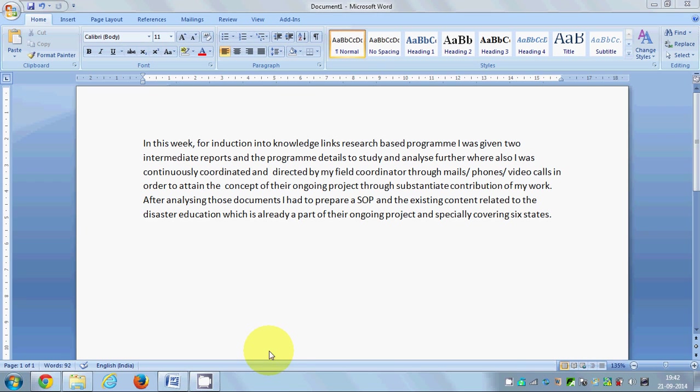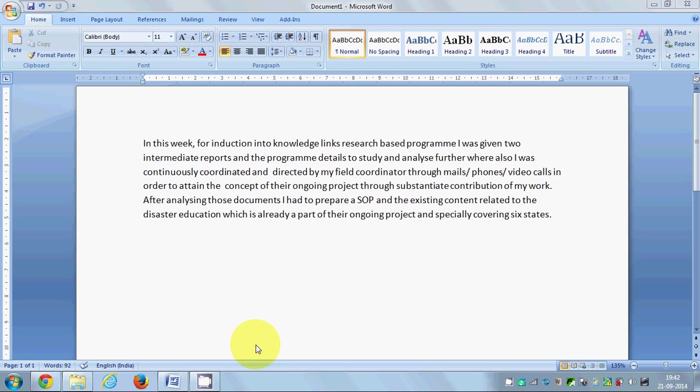Hello guys, in this video I'm going to show you how you can convert Microsoft Word documents to PDF files very easily and for free. To convert a Word document to PDF, you can use two methods.